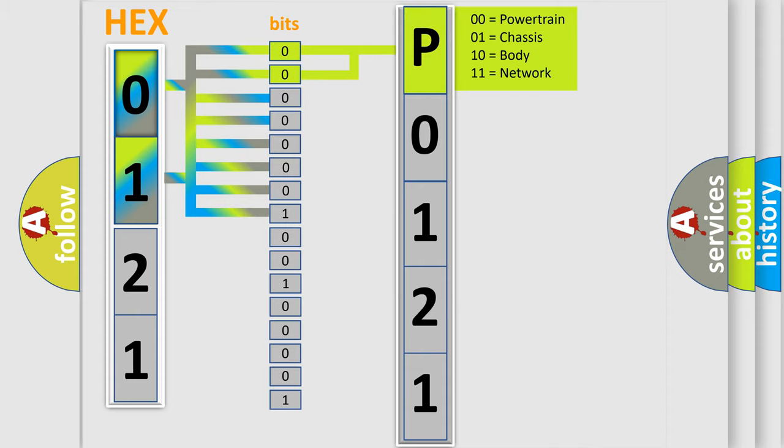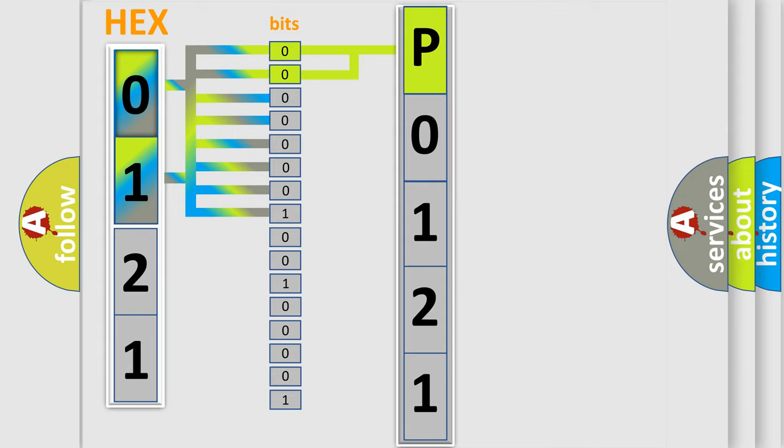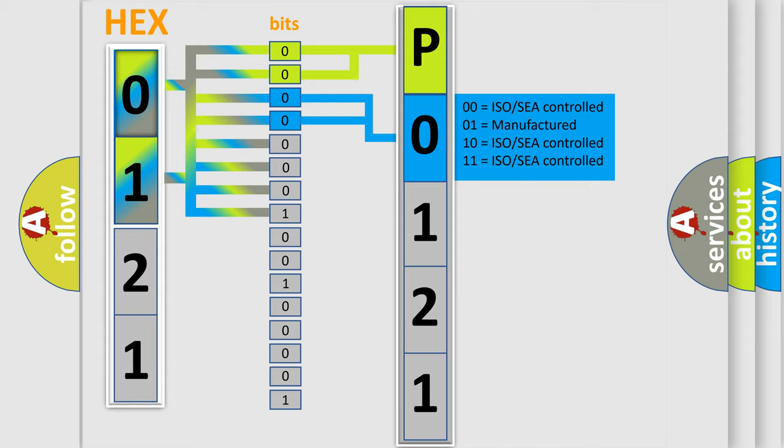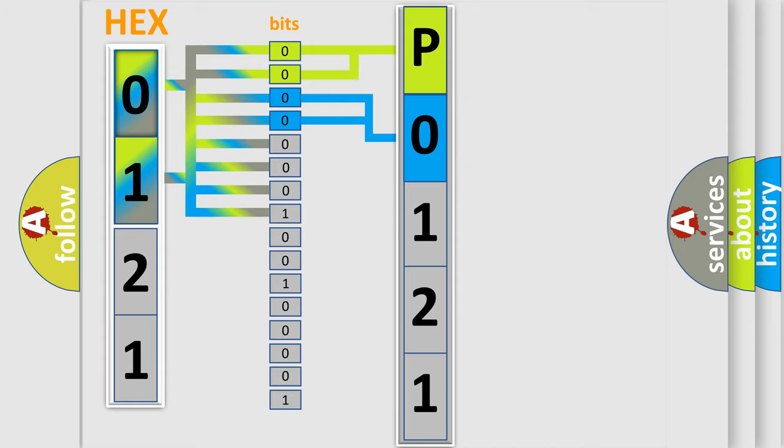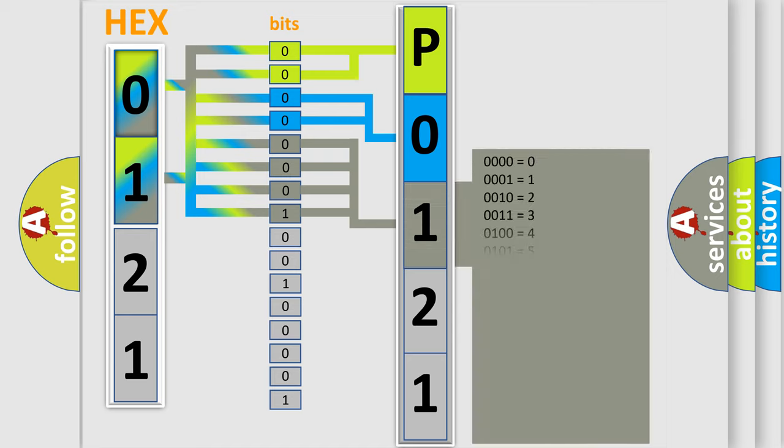By combining the first two bits, the basic character of the error code is expressed. The next two bits determine the second character. The last bit styles of the first byte define the third character of the code.